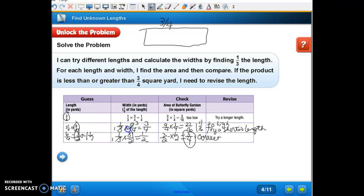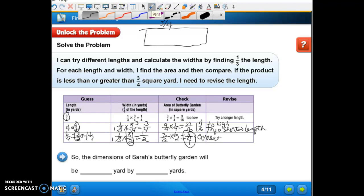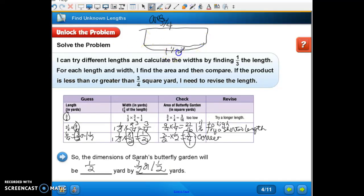So our length is going to be three-halves. The dimensions of Sarah's butterfly garden will be: the width is one-half yard and the length is three-halves, or one and one-half yards. So our butterfly garden is going to be one-half a yard by one-and-a-half yards. The area is three-fourths square yard — it's one and one-half yards long and one-half yard wide.